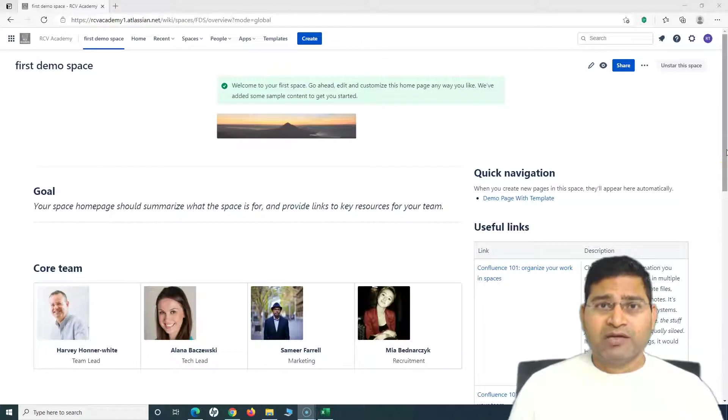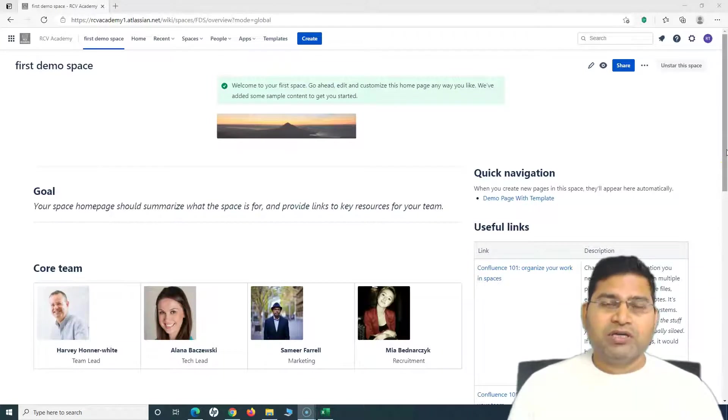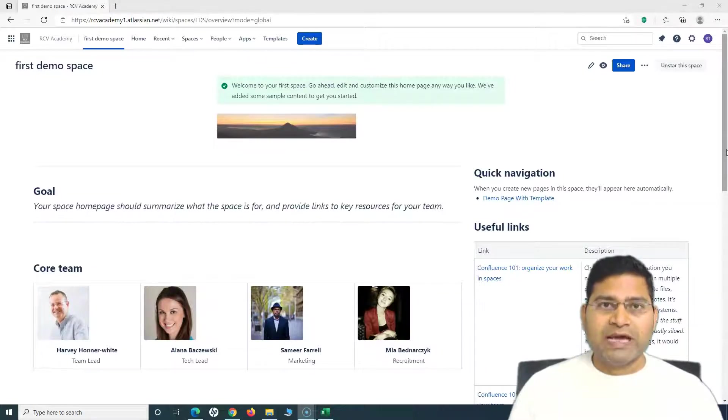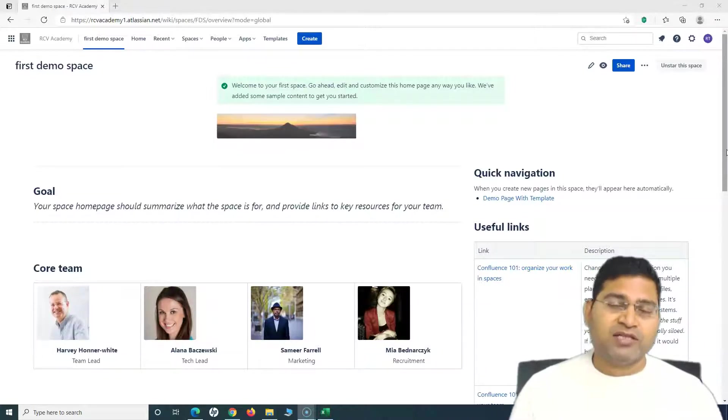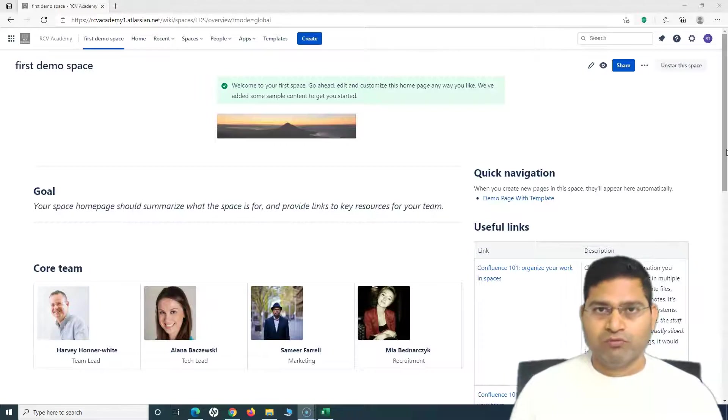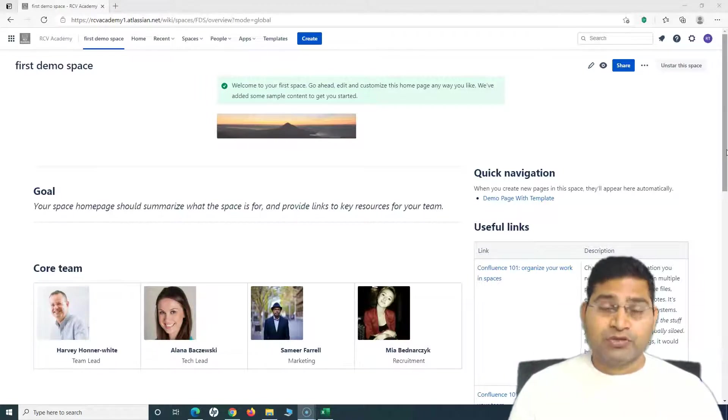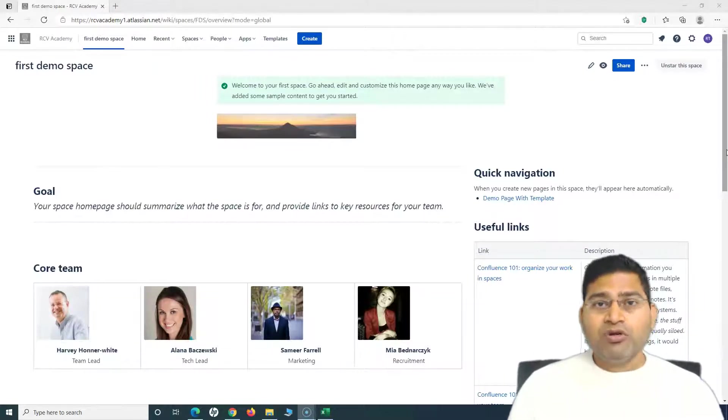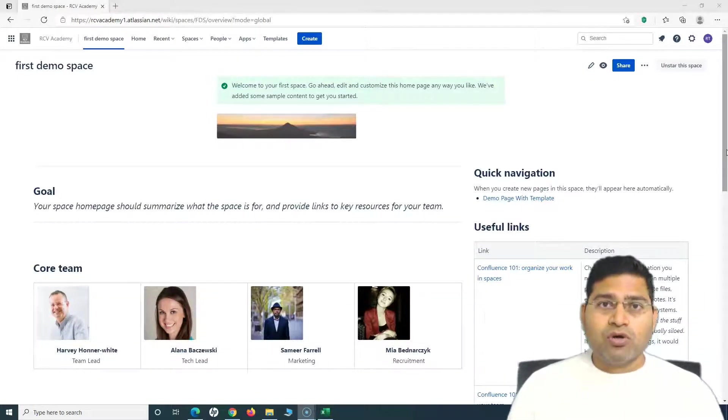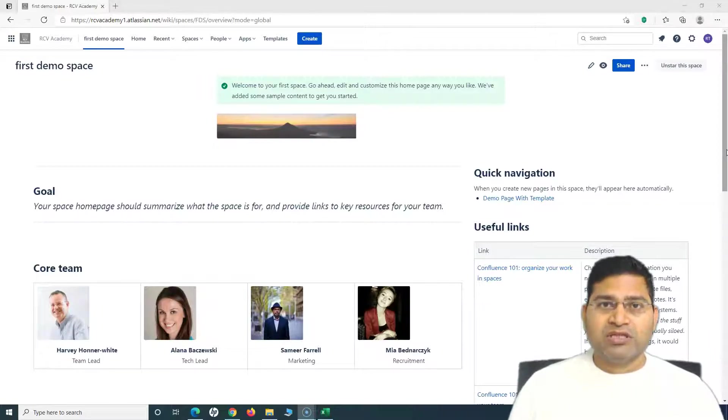Hey everyone, welcome back. In this Confluence tutorial, we are going to learn about how to install apps in Confluence and manage those apps within Confluence. So let's get started.